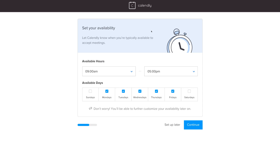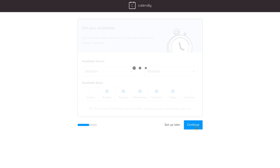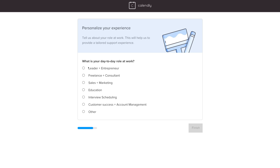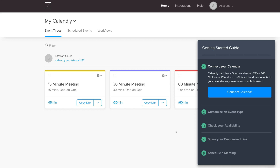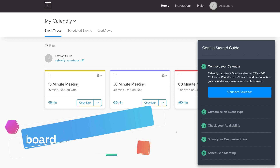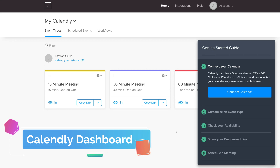You'll be asked to set up your availability — we're going to skip this for now because we'll show you how to do this when we create your first event. Click Continue, then select whichever category best applies to you. We're going to click Sales and Marketing and then click Finish. Just like that we've signed up to Calendly and here we are on our dashboard.